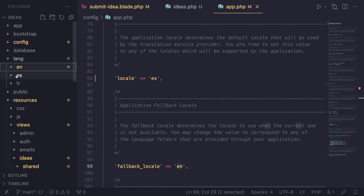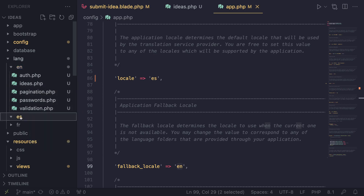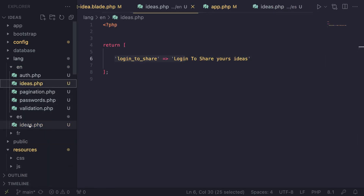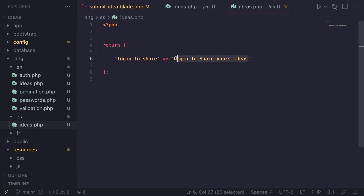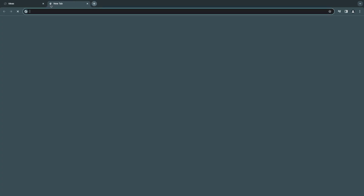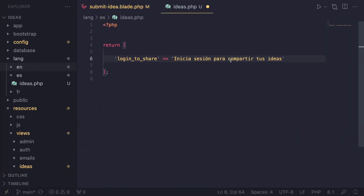So the first step is we need to go ahead and create the ES folder — which we already have. Then we need to create an ideas.php file inside our ES folder as well. Instead of creating it from scratch, we can copy it and paste it over. These two files should technically be exactly the same — the same language lines with the exact same keys. The only difference is the values change from English to Spanish. So I just need to translate the values using Google Translate.